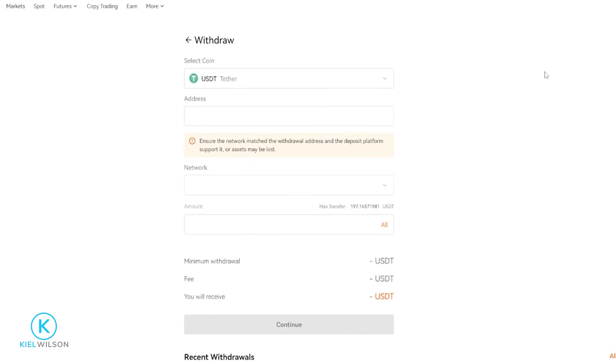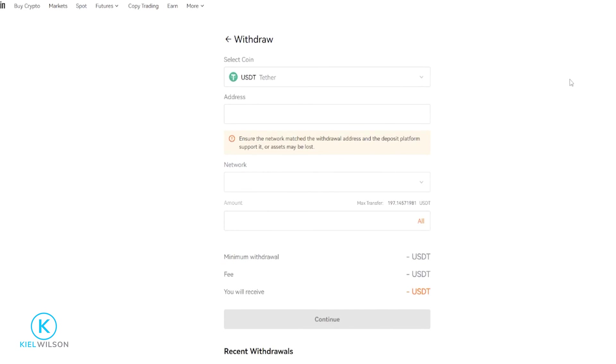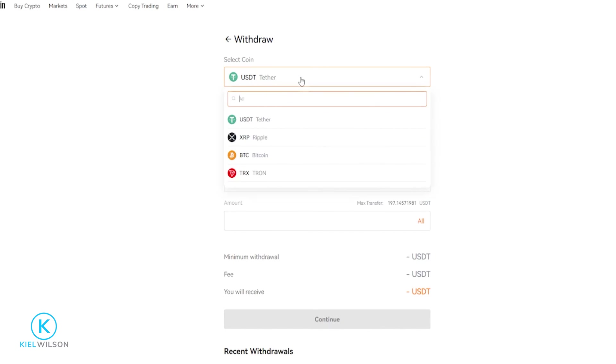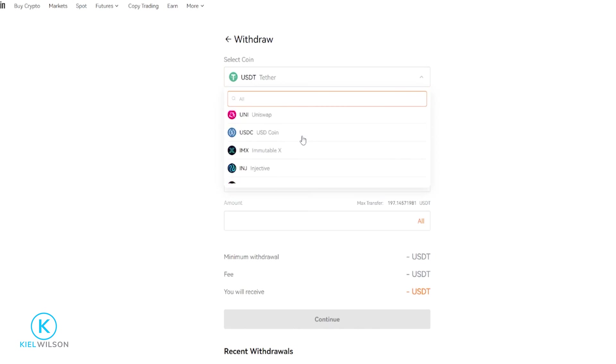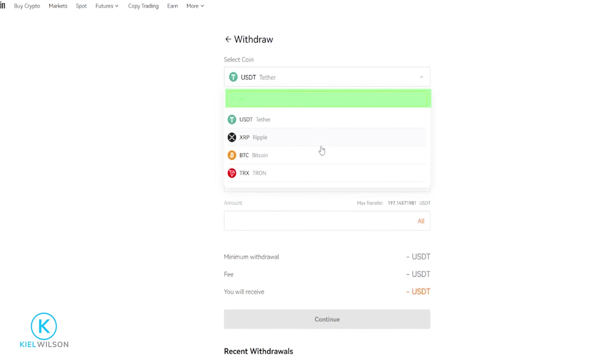And this will bring us over to the crypto withdrawal form. On this page here, you can click on this box right here and select the crypto that you wish to transfer off of Blowfin. You can search for it in the search bar up above as well. I just have a little bit of tether here, so I'm going to go ahead and leave this set to USDT.